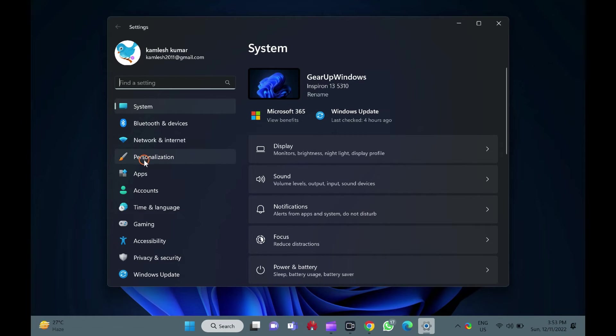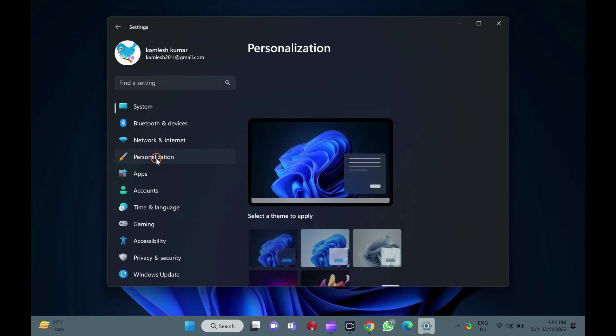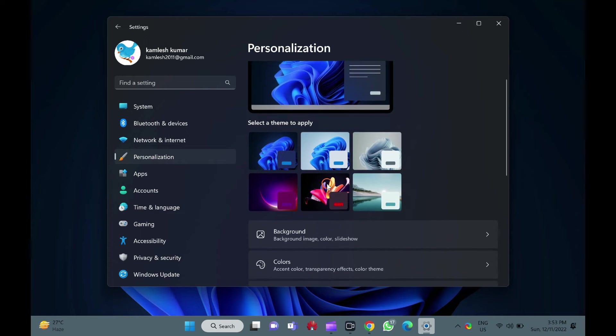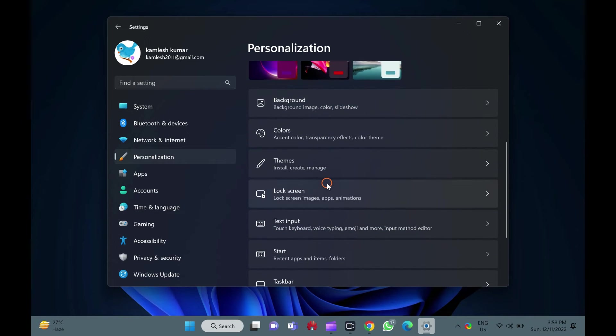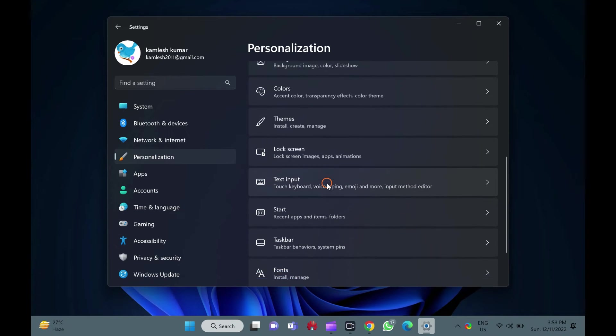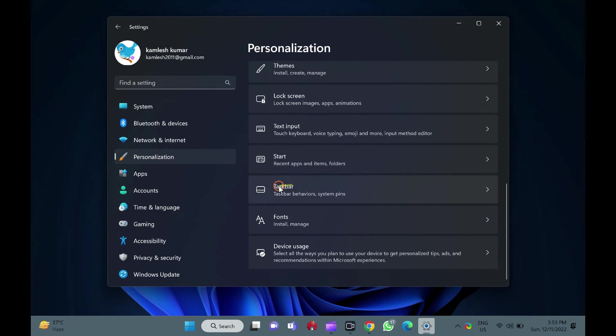Then, select the personalization category in the left sidebar. On the right sidebar, click on the taskbar tab.